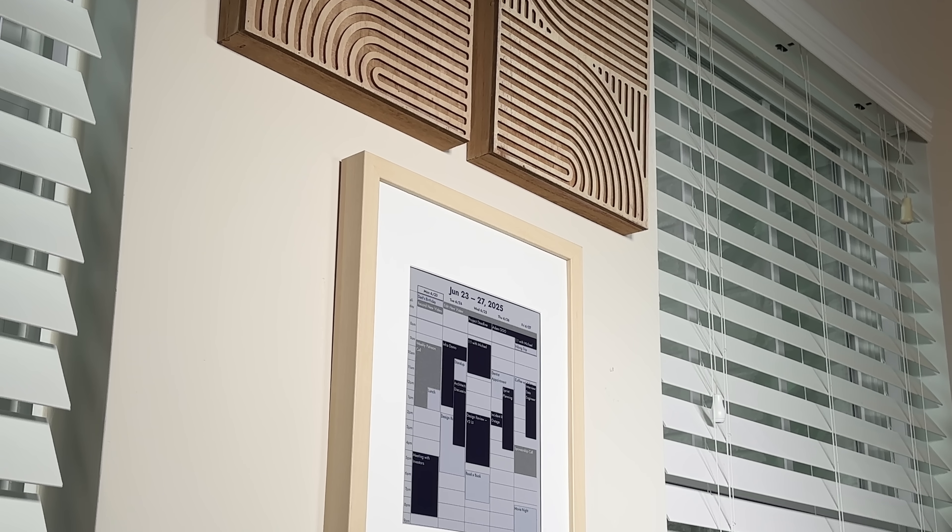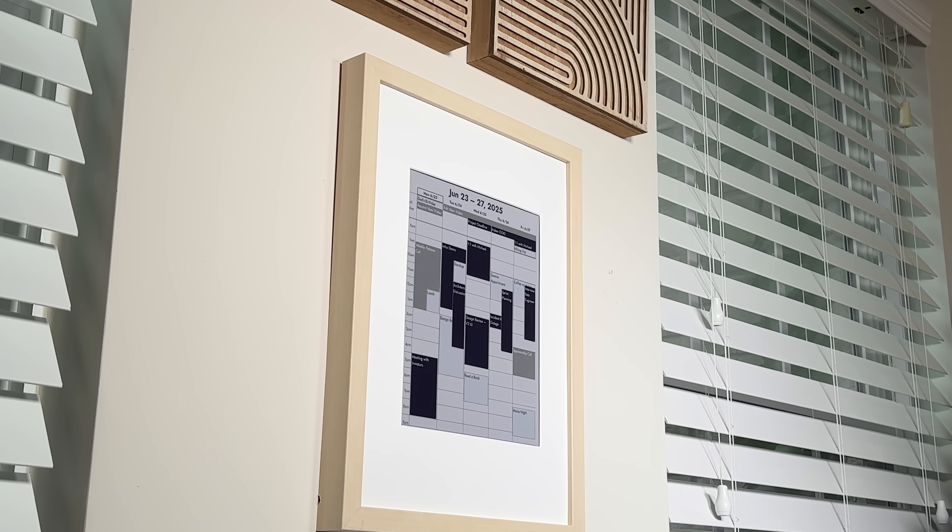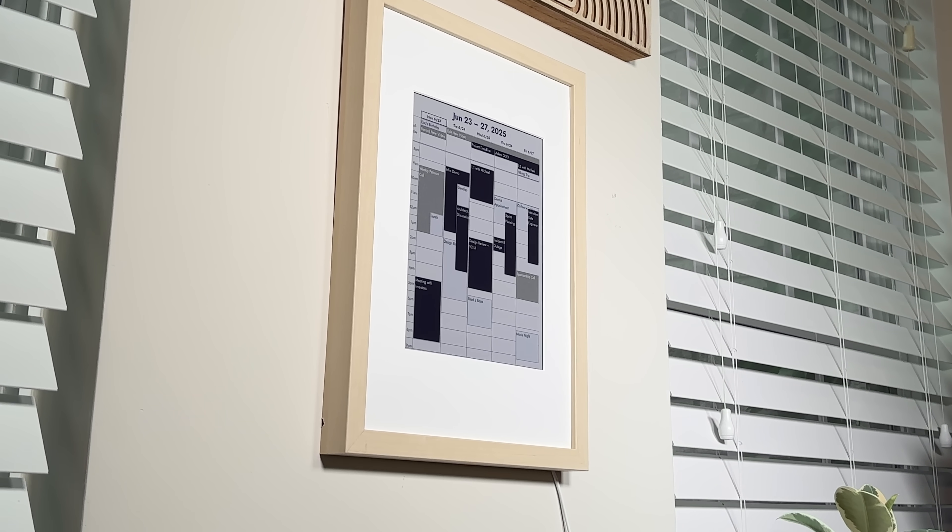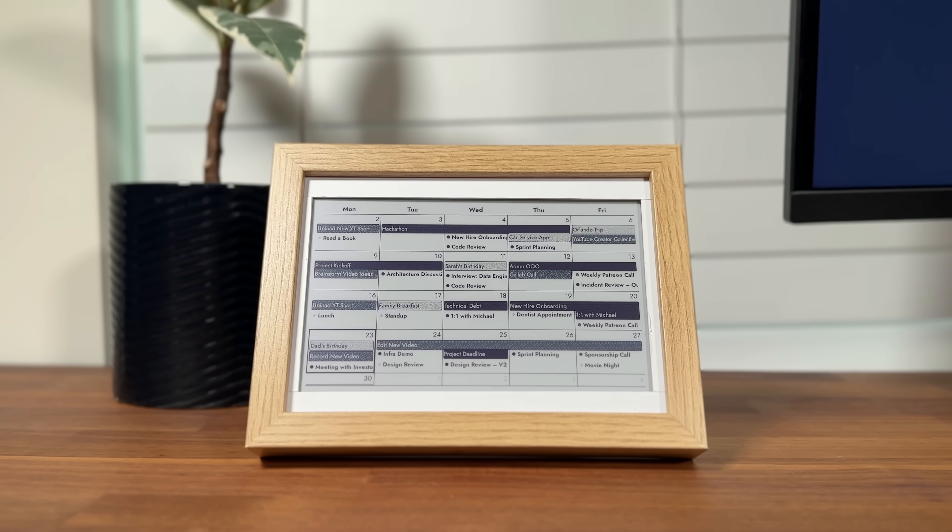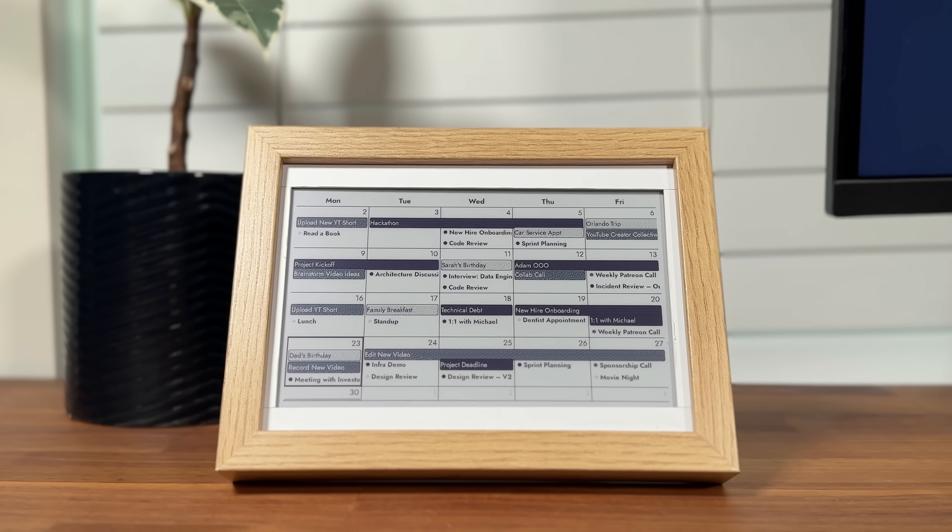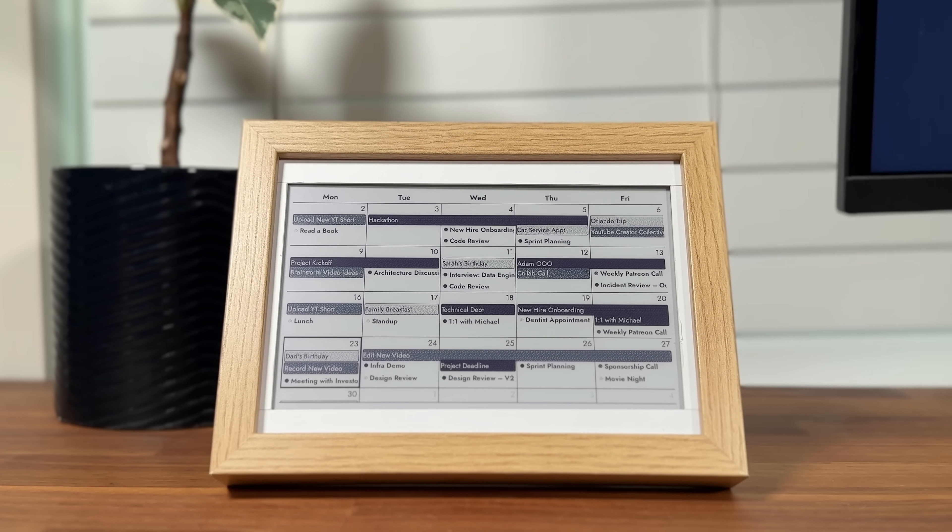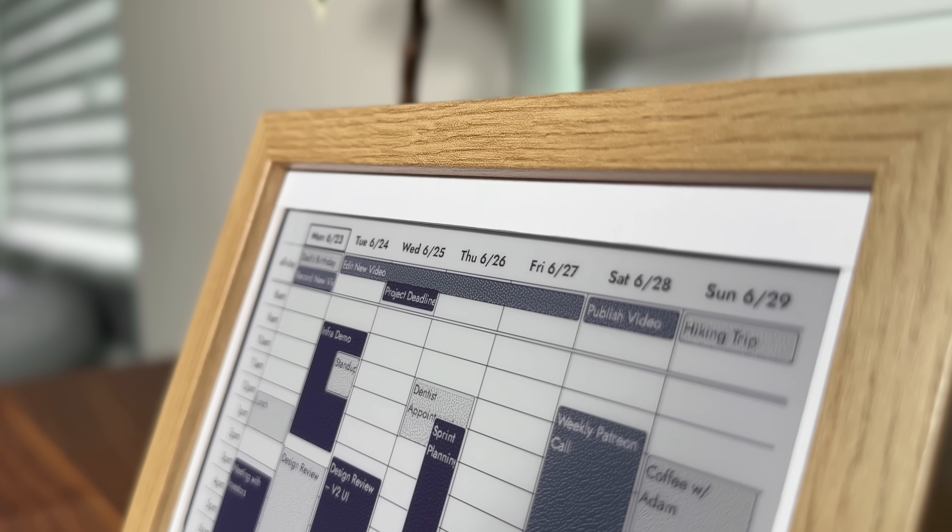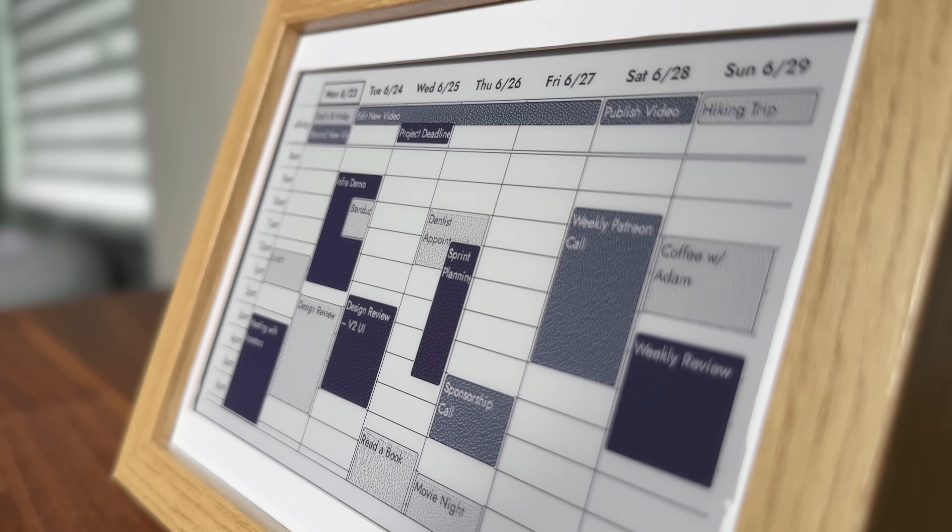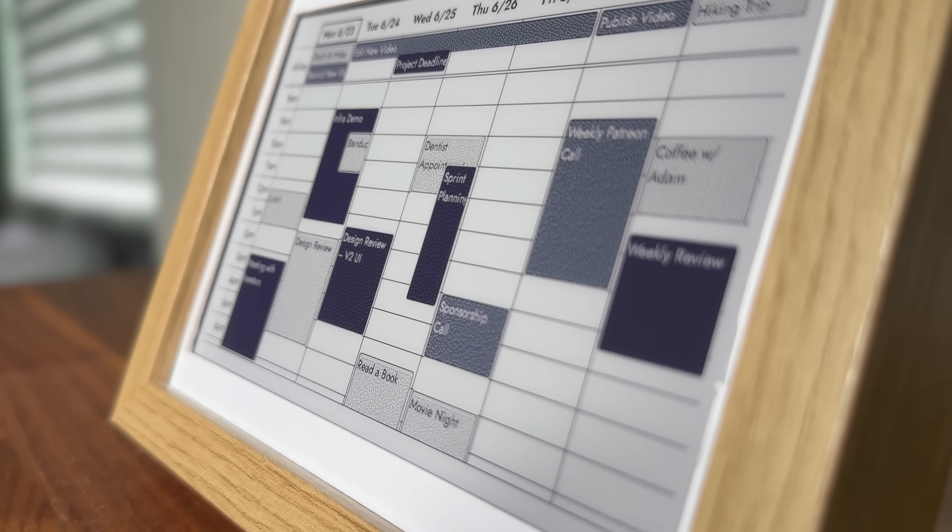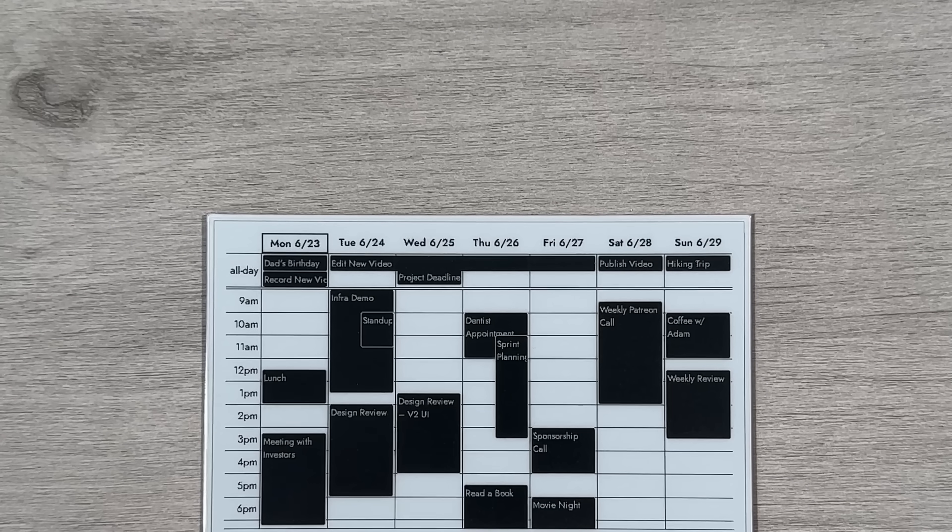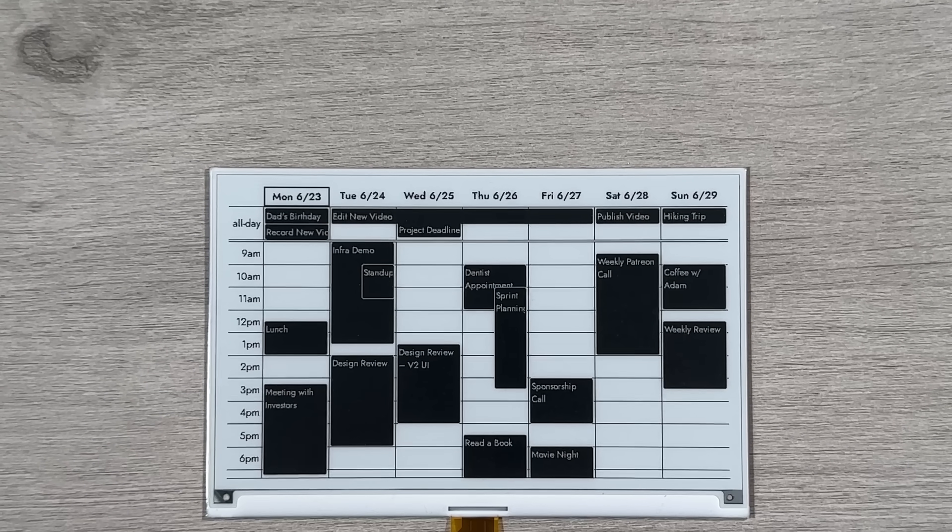For those of you with long, busy days, you can also display the calendar horizontally. It also looks great on the smaller 7.3-inch display, a bit compact, but still easy to read. And for reference, this is how it looks on the black and white display.